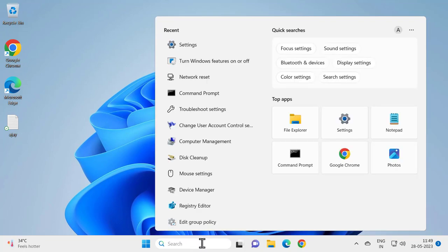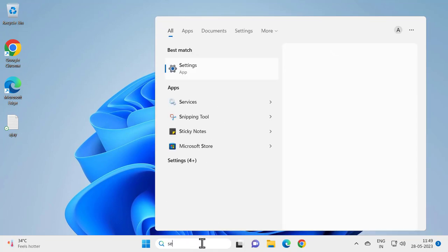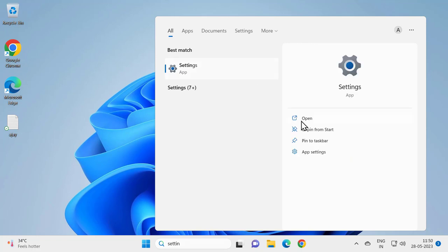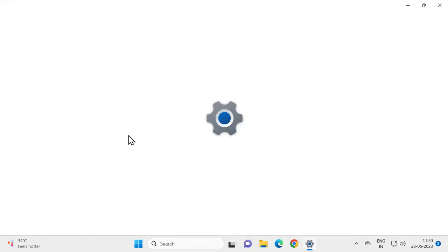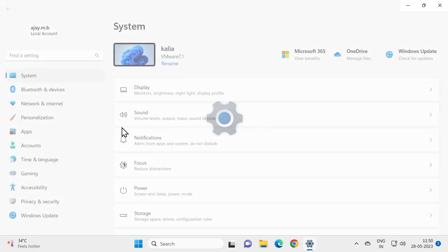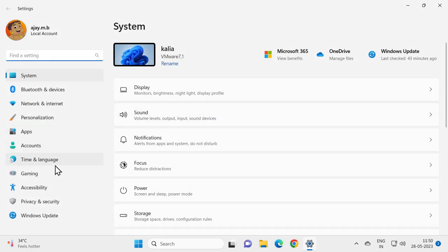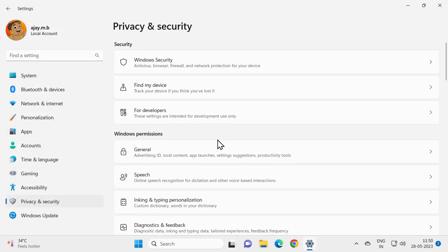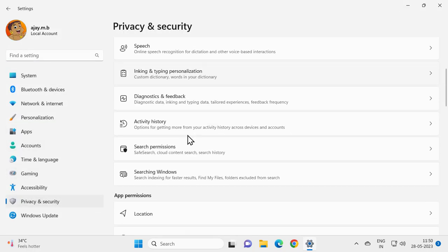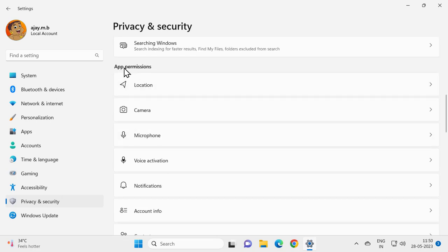to the search window and type 'Settings', then open it. On the left side, select Privacy & Security. On the right side, search for